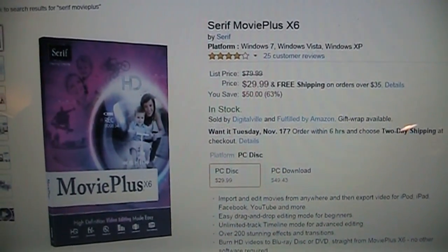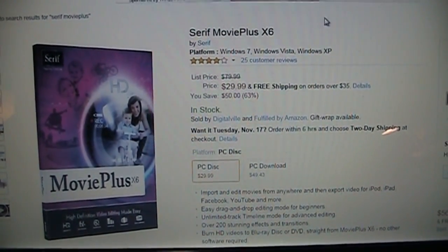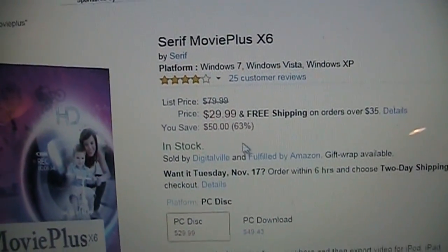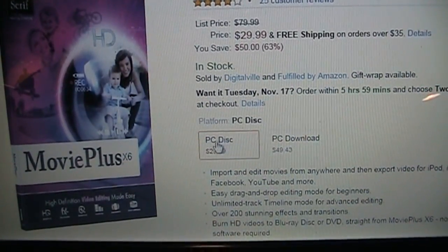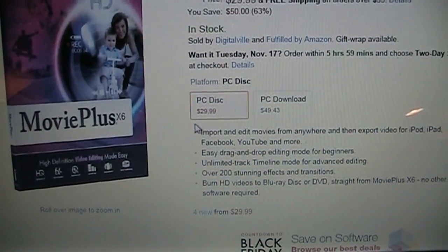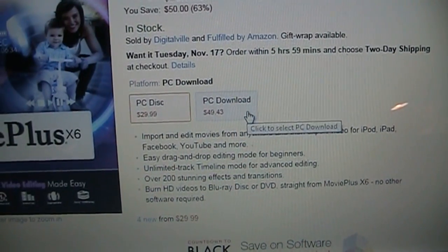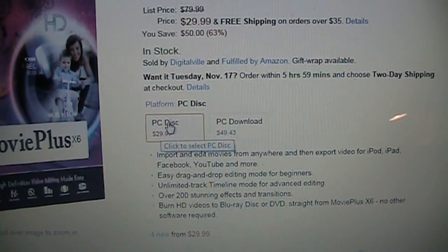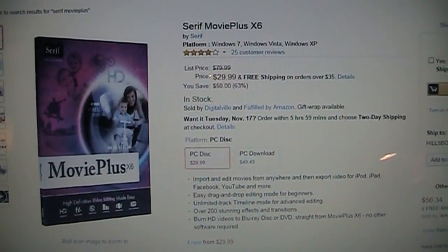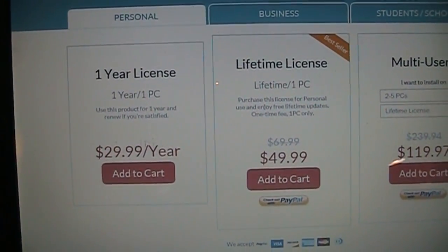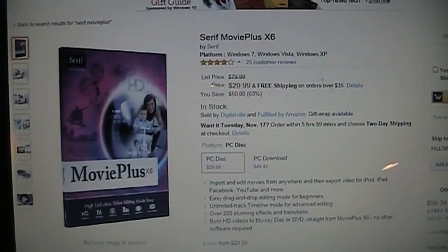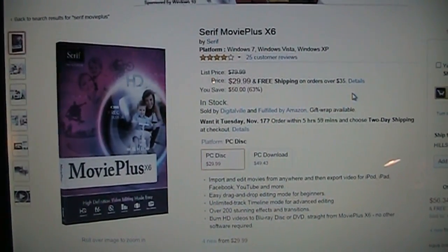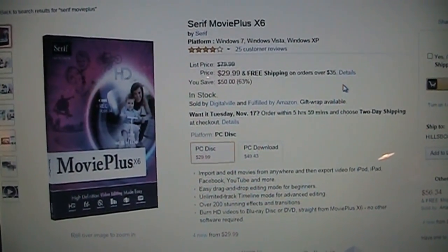But if we look at the program I personally recommend Serif Movie Plus X6 is the latest version. It's $29.99 with free shipping on Amazon.com and you get it on a physical DVD to install on your computer, it's not just to download. As of right now Wondershare costs more for a more limited program than Serif Movie Plus so it's obvious I'm gonna stick with my recommendation for Serif Movie Plus.